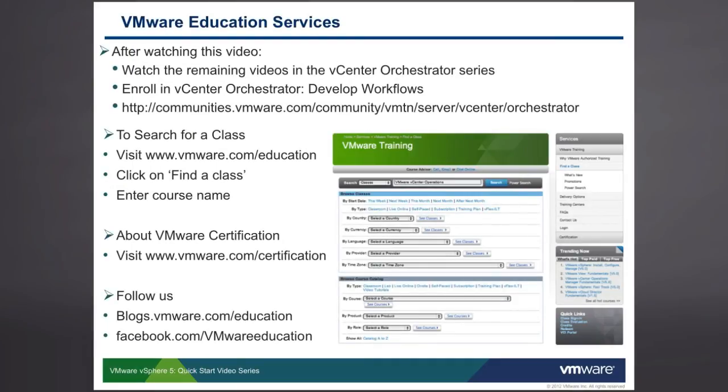For in-depth hands-on Orchestrator training, enroll in the VMware vCenter Orchestrator develop workflows class and connect with other Orchestrator developers online at communities.vmware.com. Thank you.